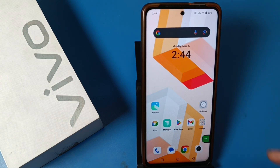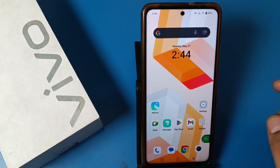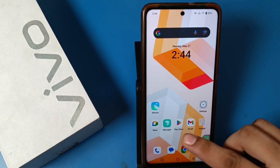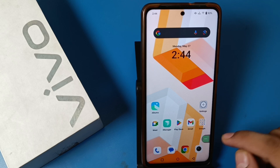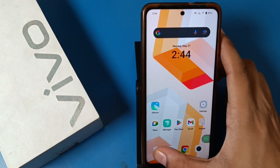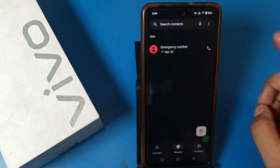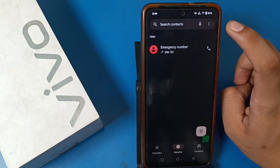Before watching this video, if you have not subscribed to our YouTube channel then subscribe to it and like our video. So let's start. First, you have to open the Phone app — click on it.